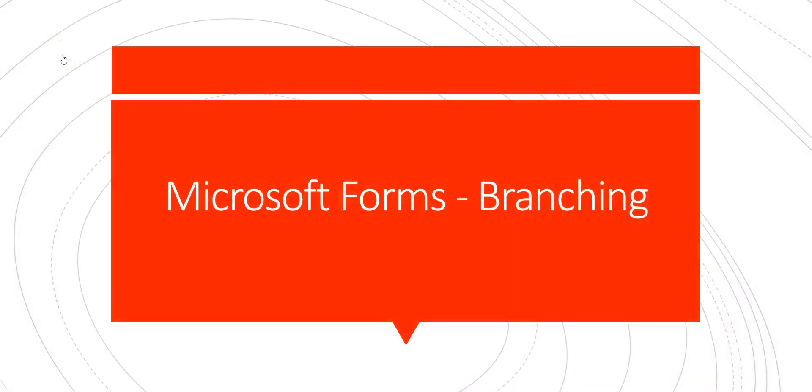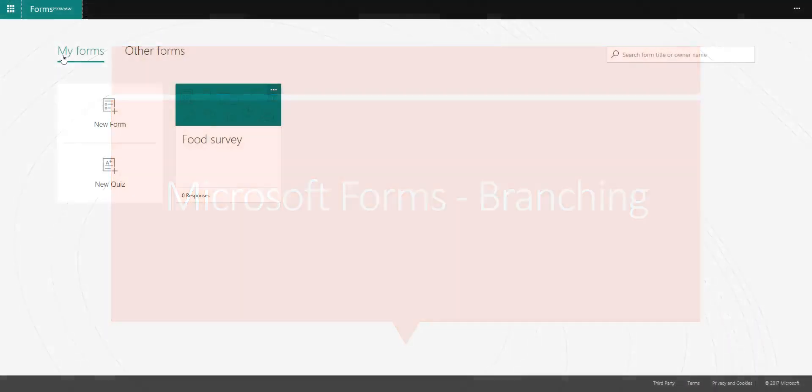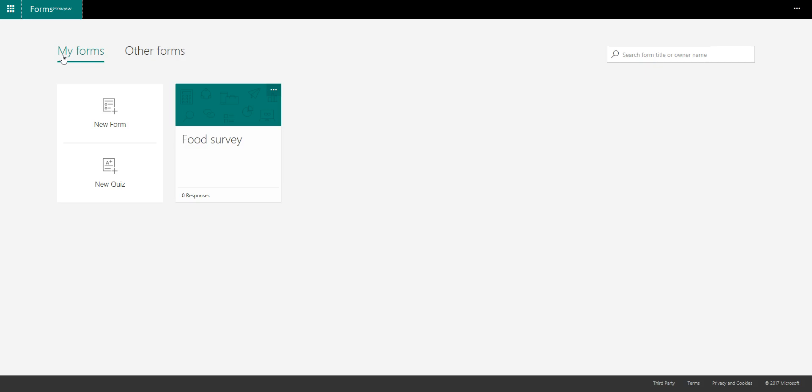Hey everyone, this is Daniel and in this video I want to give you a quick tutorial on how to use the branching feature in forms.